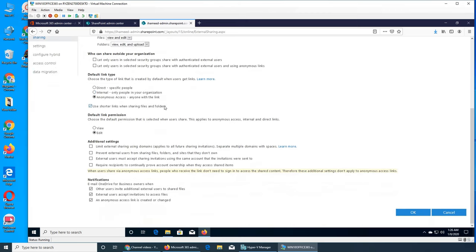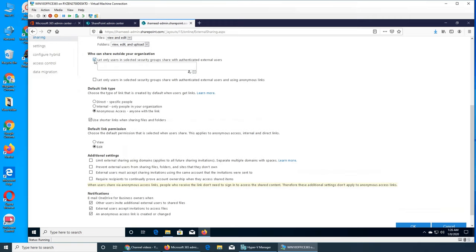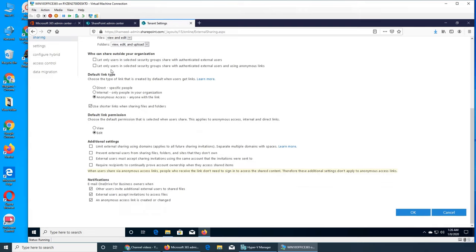It's kind of the same thing, more simplified there but more in-depth and detailed here. For example, 'Only users in a selected security group' — you have to define that security group. It's defining who can share the links. Users in that security group can only share with authenticated external users who have signed up. There's also an option that allows anonymous links. The default link type can be 'direct to specific people only,' 'internal only,' or 'anonymous' — which means internal or external users with the link have access.